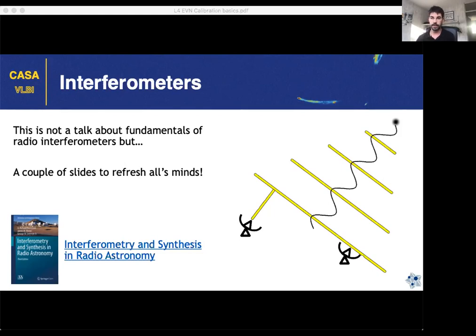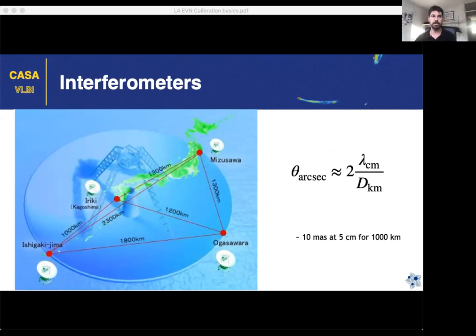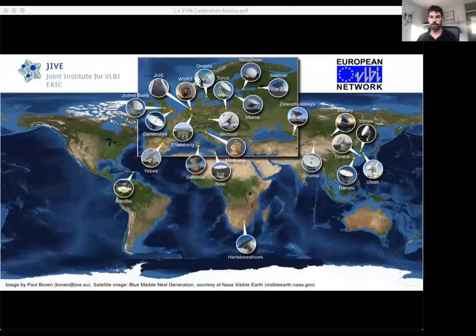We are working with interferometers, which means we combine the signal from at least a pair of antennas. We want this because we can reach a higher resolution. If we coherently combine data from two different radio antennas, the resolution is inversely proportional to the separation of those antennas. For antennas separated by thousands of kilometers, we can reach resolutions on the order of milliarcseconds at gigahertz frequencies.